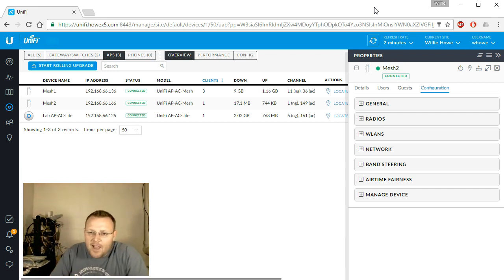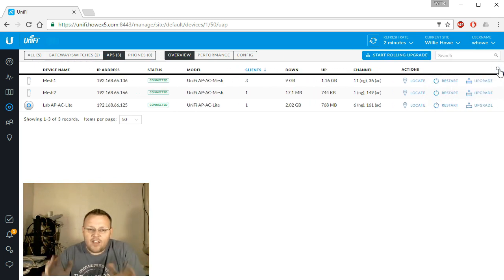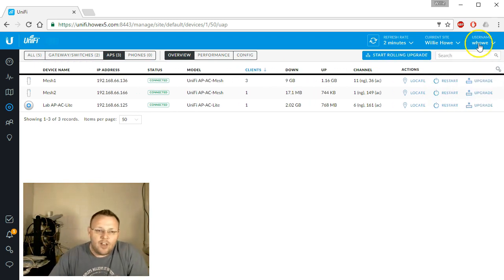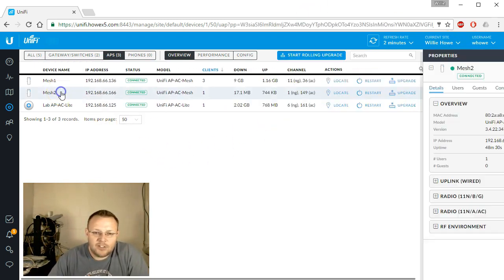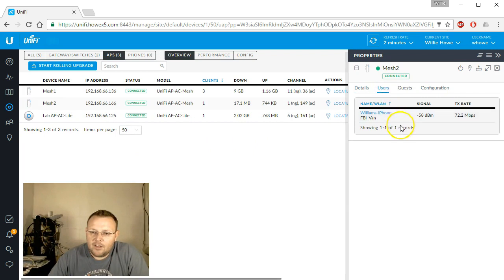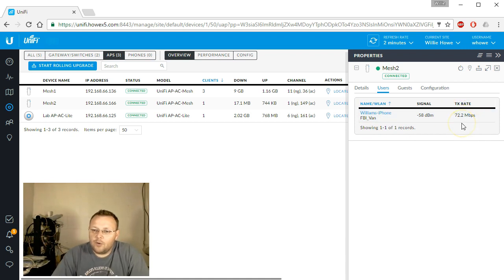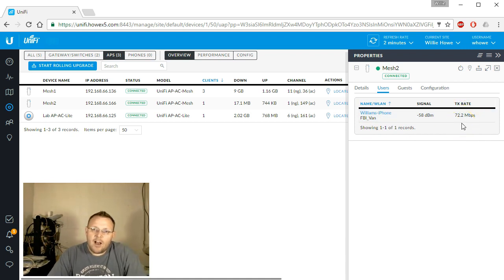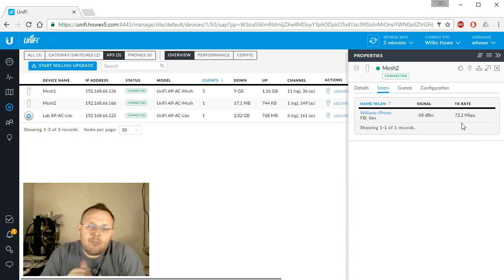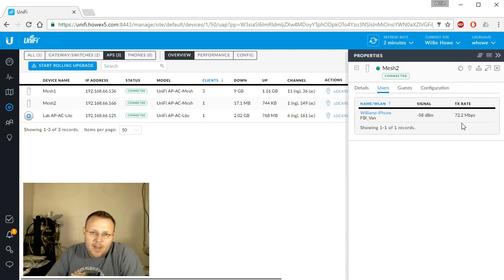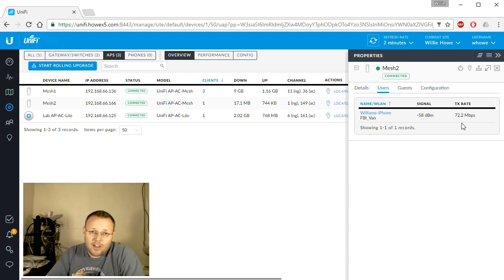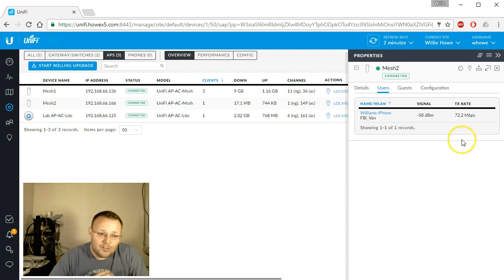So come back for that. Right now that's all I've got for this. Actually, looking at Mesh 2, we have an iPhone connected over at 72.2 megabits per second. If you like the video, give a thumbs up, please subscribe, please comment and share. Come back for the next video where we'll set up a full mesh network. See you then.